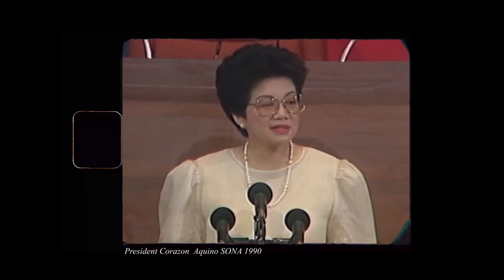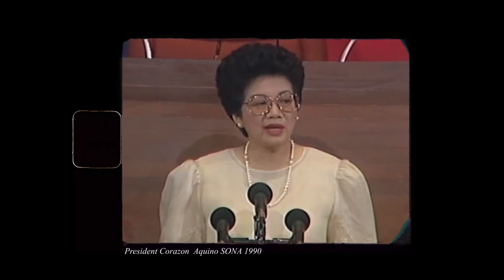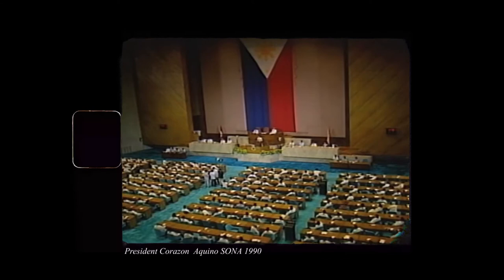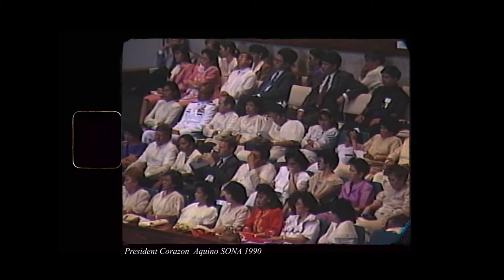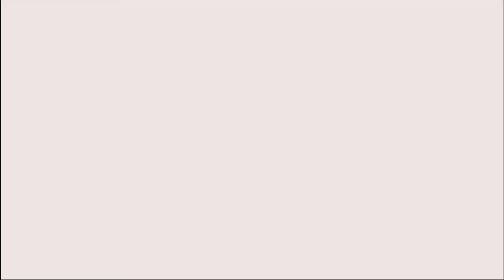During Corazon Aquino's State of the Nation address in 1990, she said that science and technology development shall be one of the top three priorities of the government towards an economic recovery. In all of our efforts to sustain the forces in our economy, we have emphasized the use of science and technology. At present, we are transferring technology from those who generate them to the end users, especially in our rural areas.